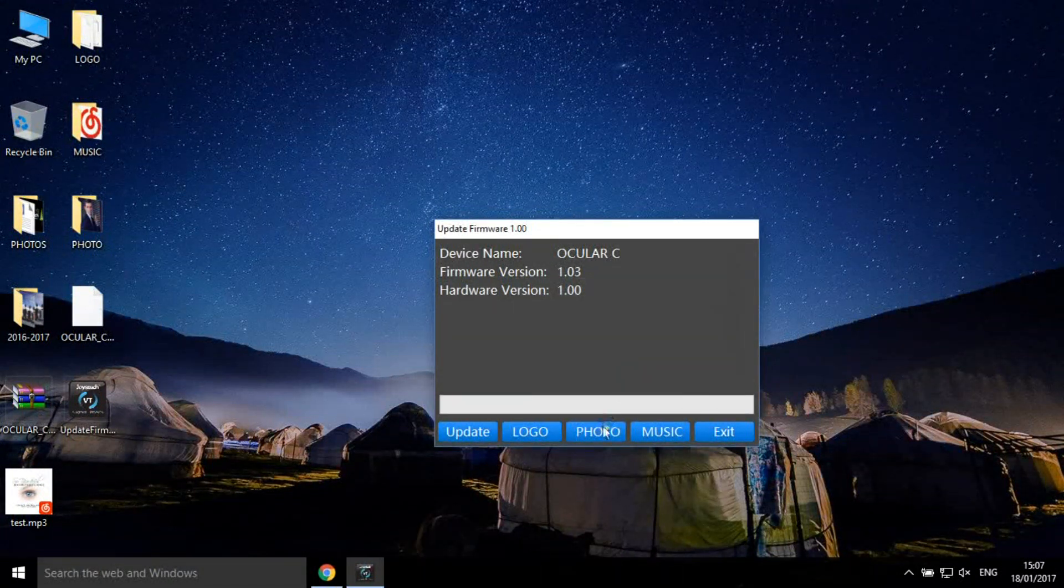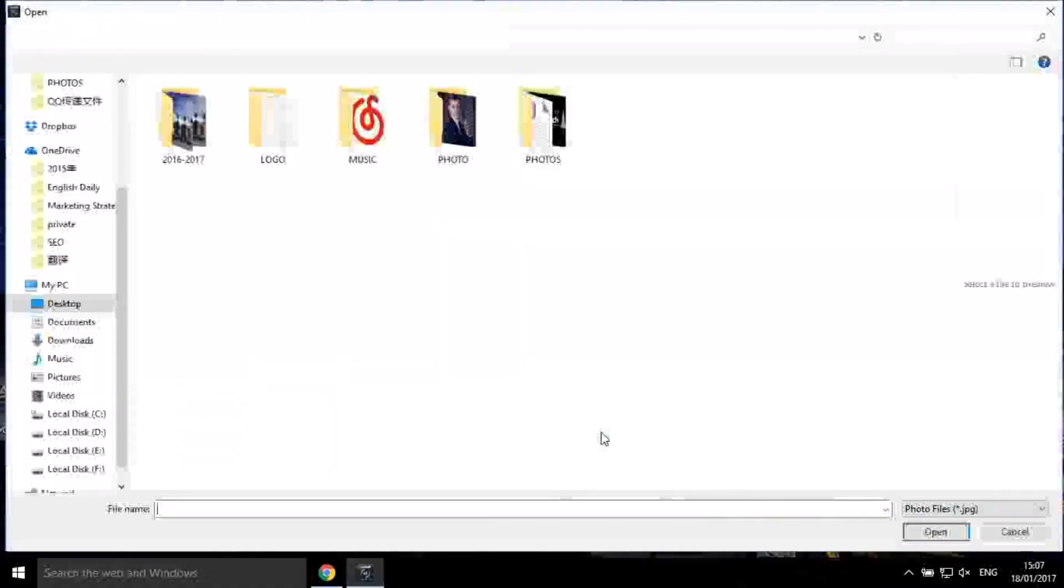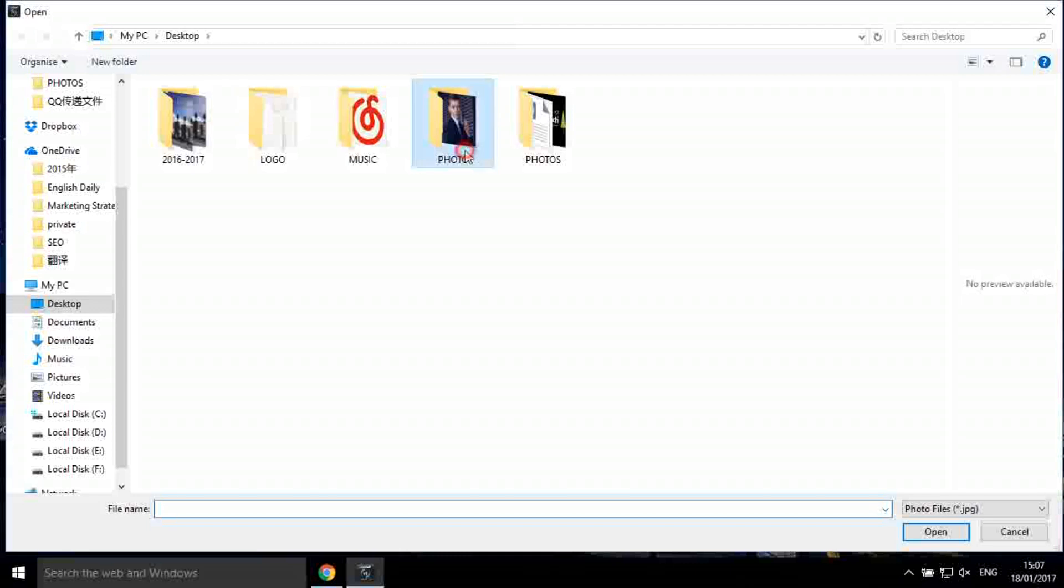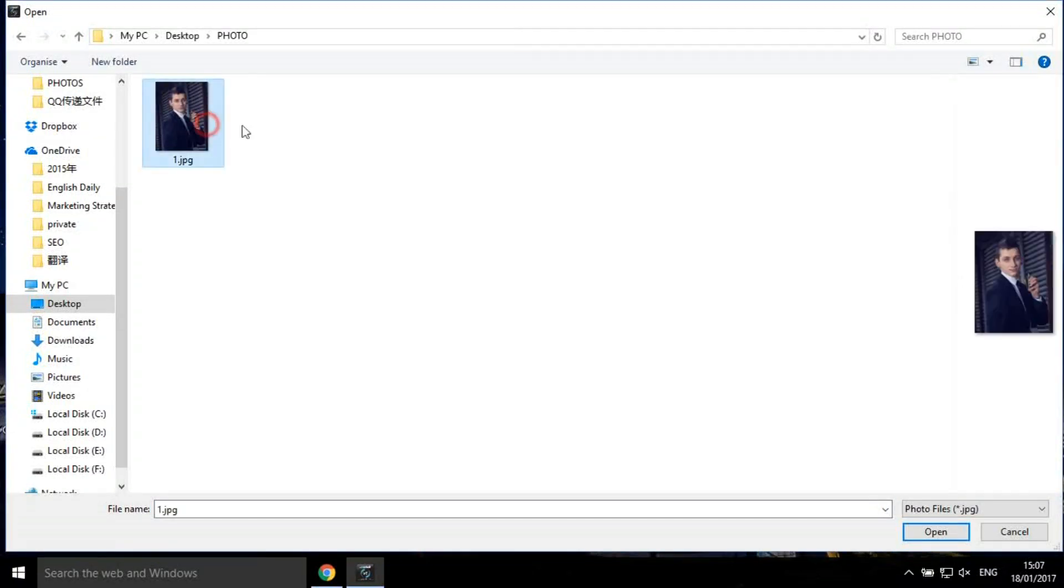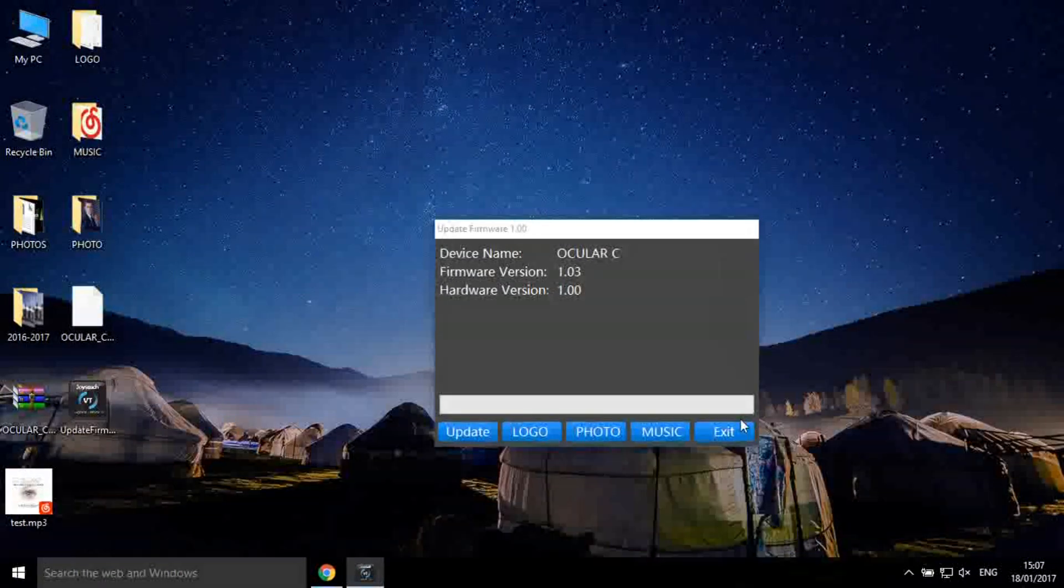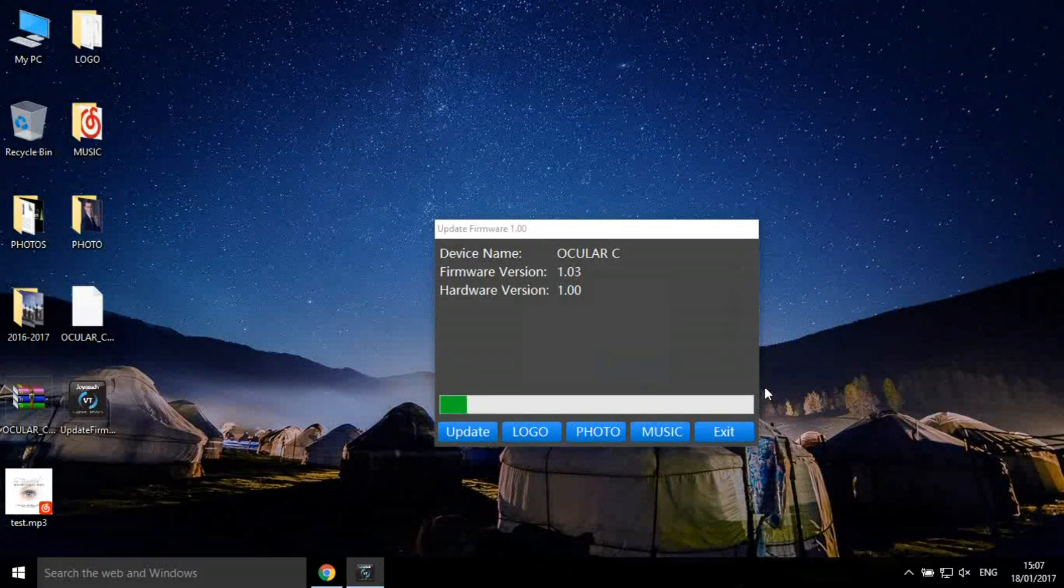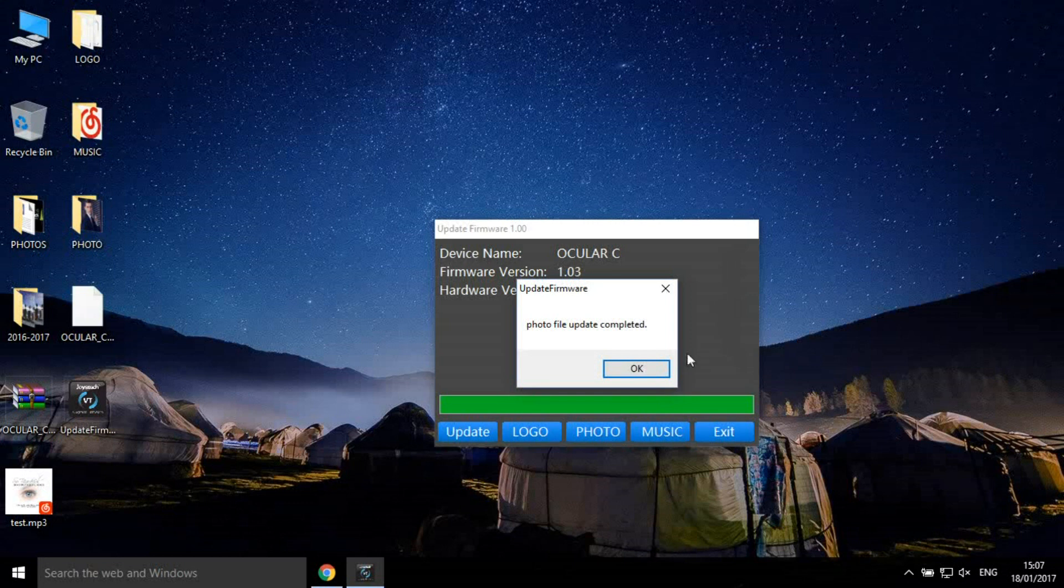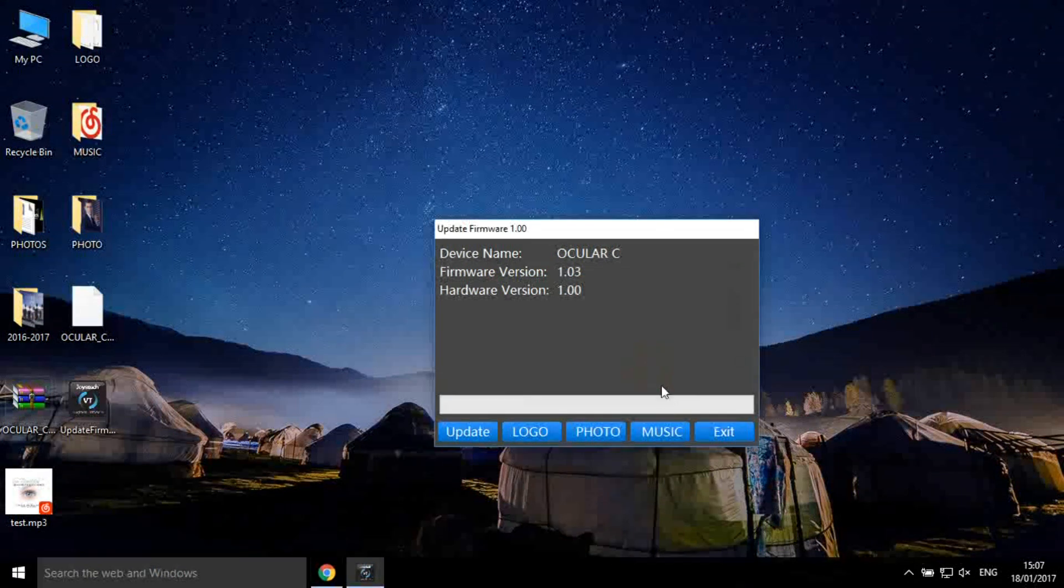Then you can import photos or music as you prefer. Let's do it.